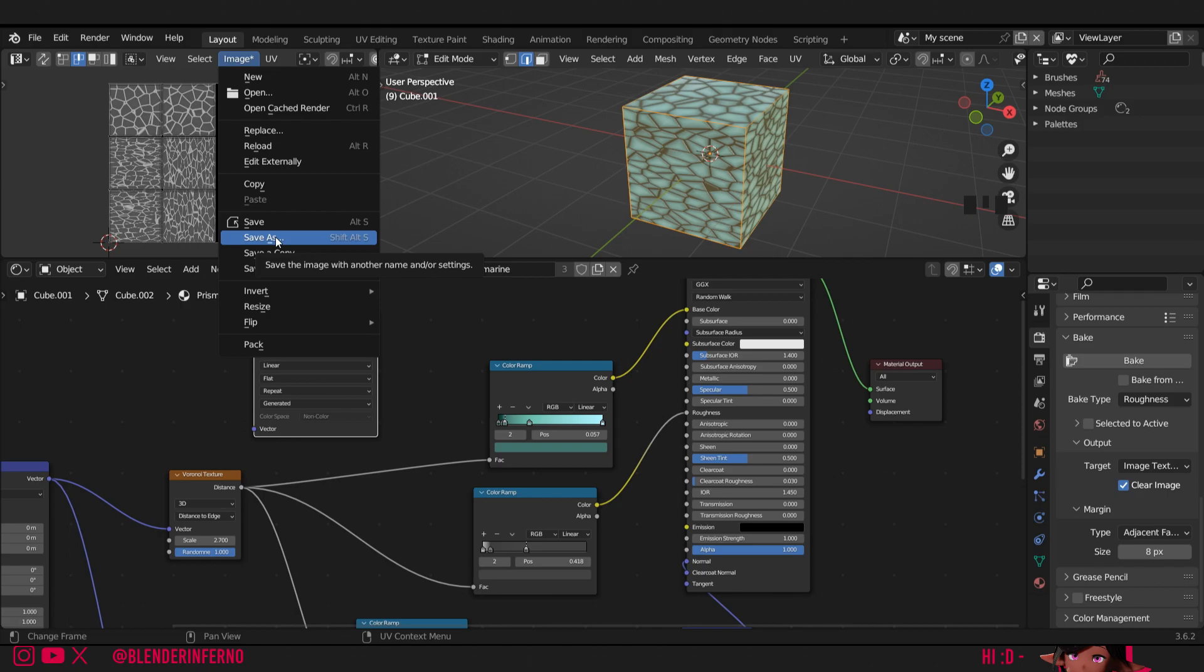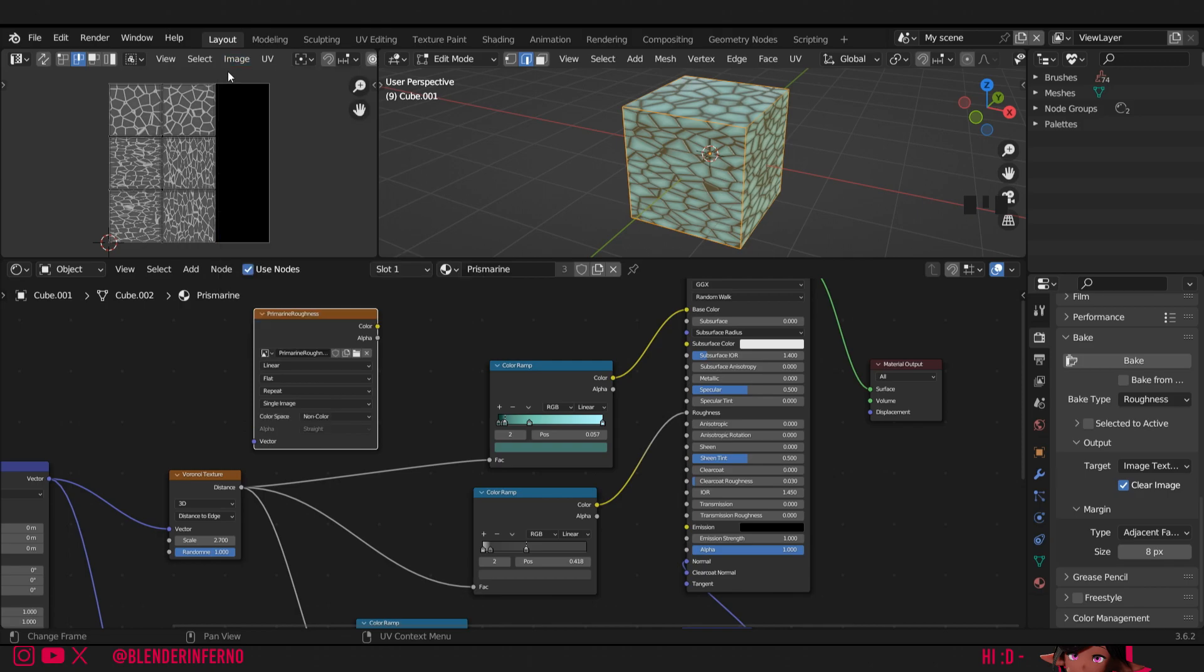And then all we need to do is choose a location to save my file. Once you've saved the file you'll notice that the image will not have a star beside it indicating that it's been saved.